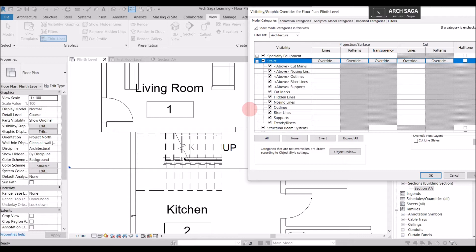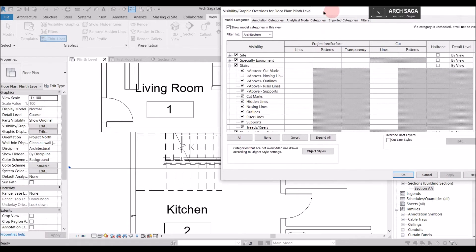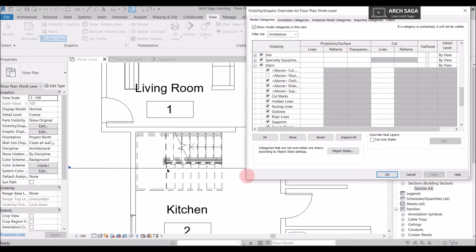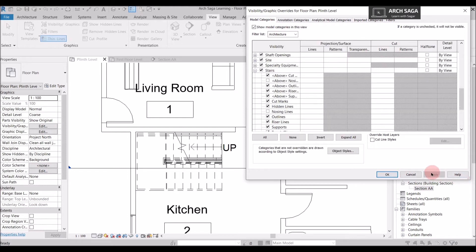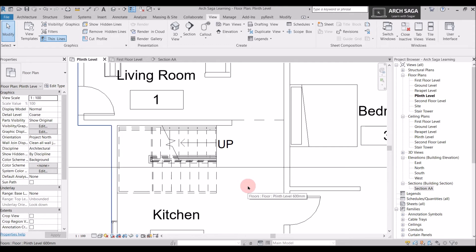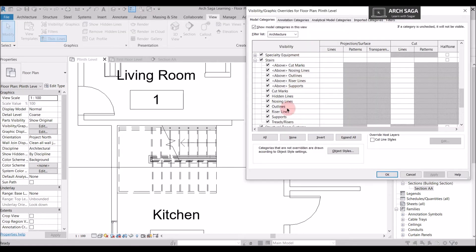The staircase is cut at a certain part, and I want to control the nosing elements. I will go to the Stairs subcategories. I don't want to show nosing lines above the staircase, so I will just untick it, say Apply and OK. Now the nosing lines from this element are hidden. Similarly at the start of the staircase which is not cut in the plan, I want to hide the nosing lines — I will untick them here, say Apply and OK. The nosing lines are now hidden. You can tick and untick whichever elements you want as per your project parameters.